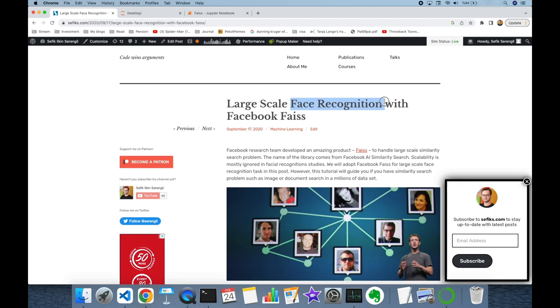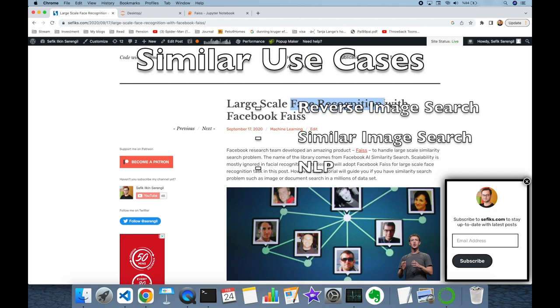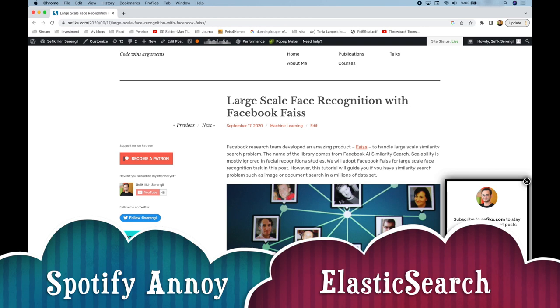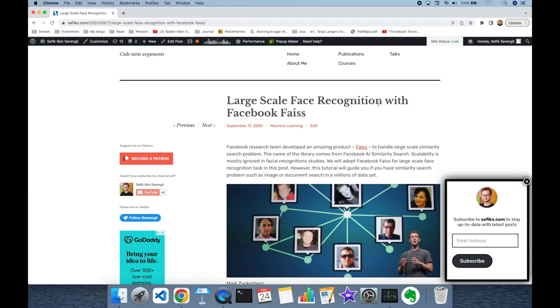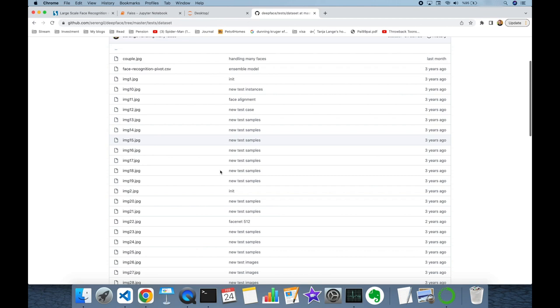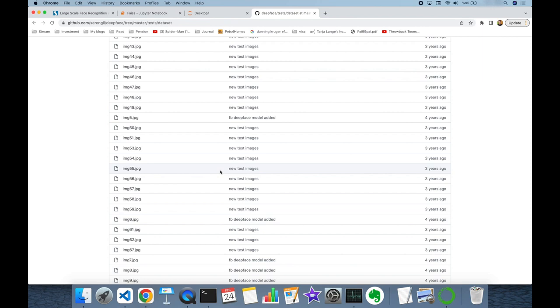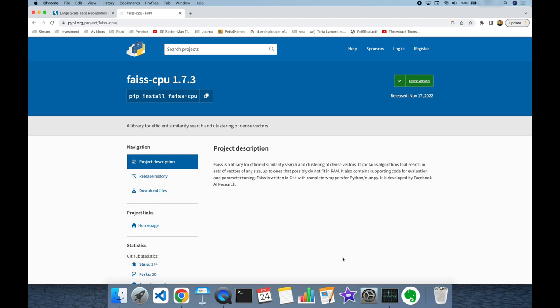Even though today we are going to focus on a use case depending on facial recognition, this can be adapted into any vector search problem such as similar image search or natural language processing studies. We have implemented the same large-scale face recognition use case with Spotify Annoy and Elasticsearch in this channel. As a facial dataset, we are going to use the unit test items of the DeepFace project. As a prerequisite, we are going to install the FAISS package from PyPI — all you need is to run: pip install faiss-cpu.